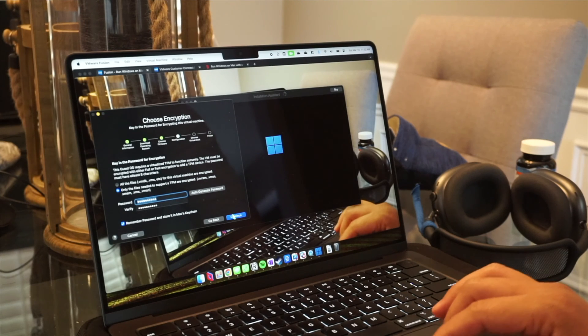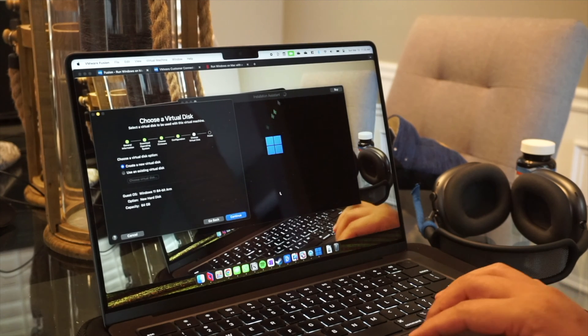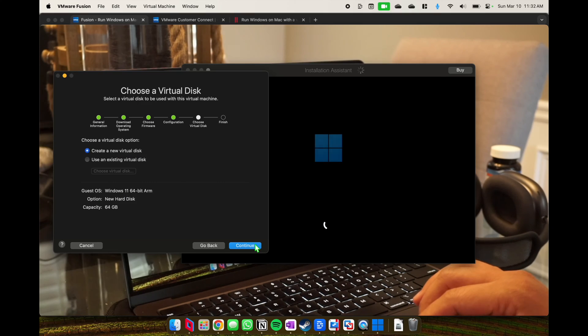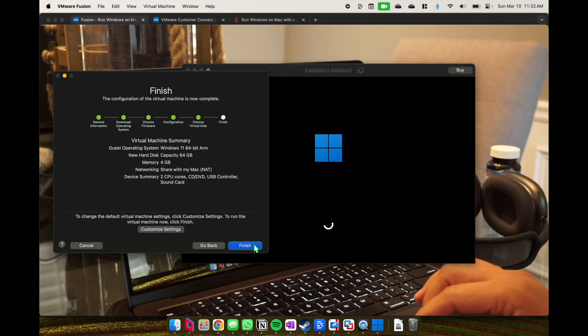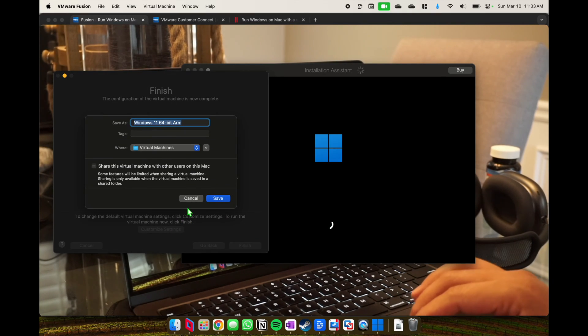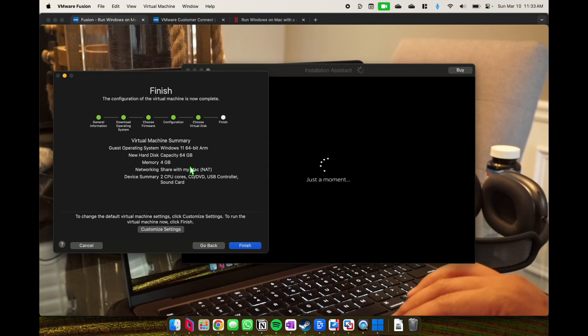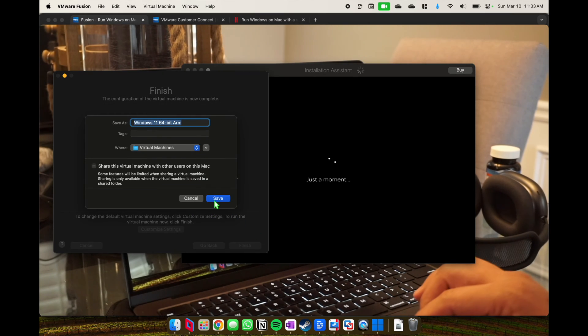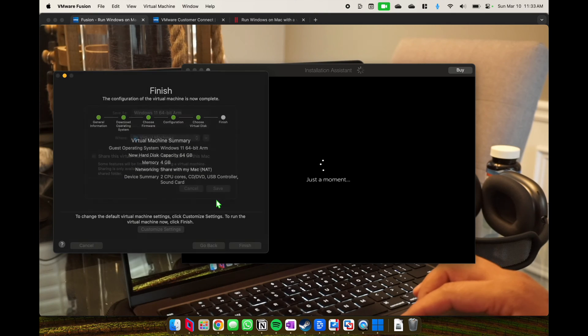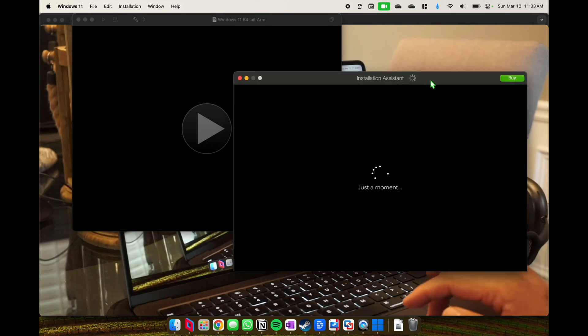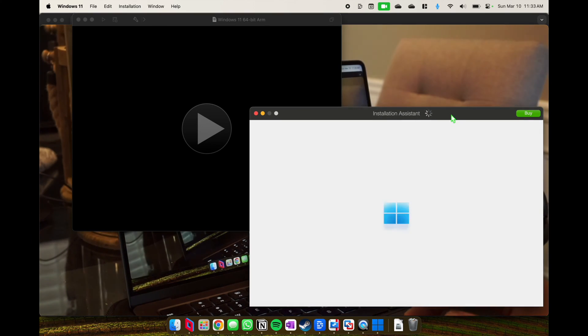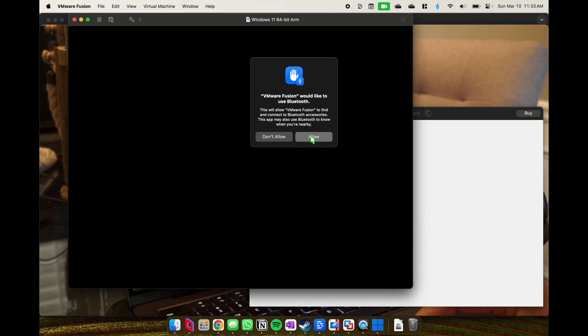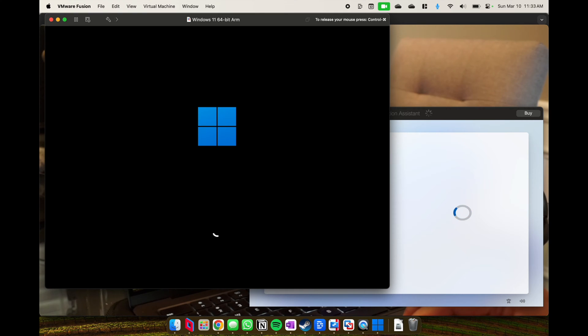One thing to note as well is that it seems that Parallels has a different way it installs Windows 11. Essentially with VM Fusion you set up your disk, whereas with Parallels it kind of just skipped right to 'hey set up your Windows machine,' and you'll see that later in this video.